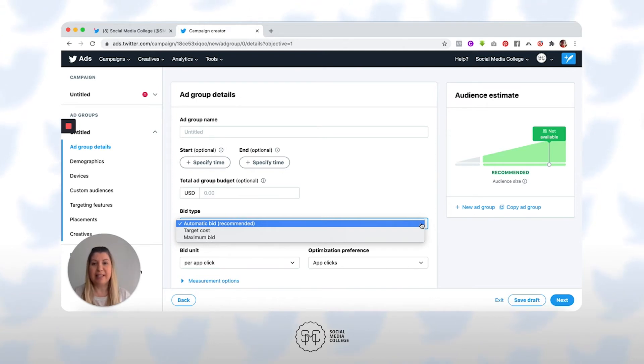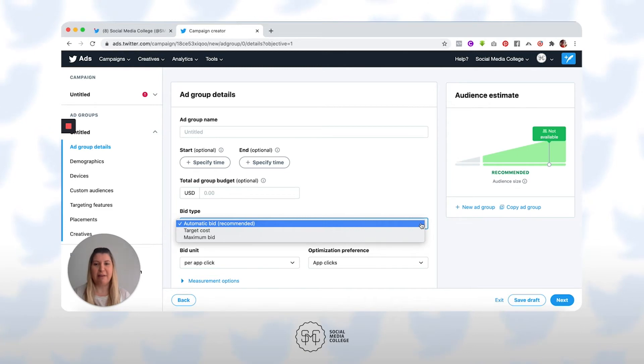Twitter actually pre-selects automatic bidding for new campaigns and new advertisers to the platform, so you're pretty much good to go.